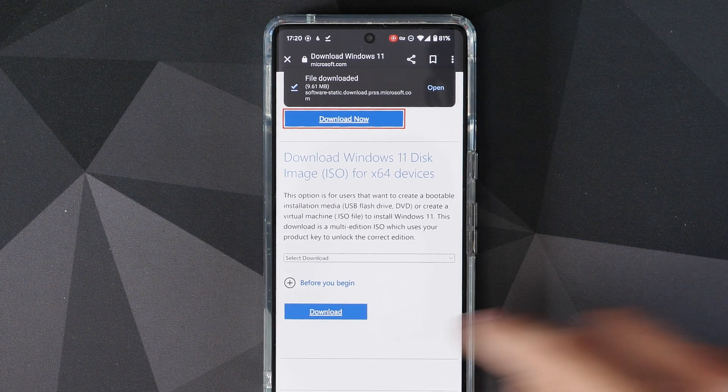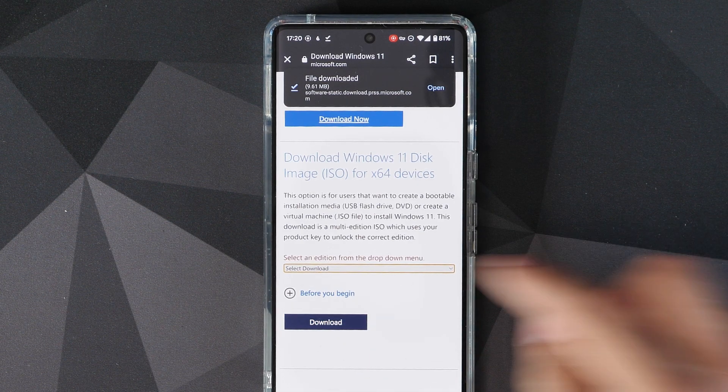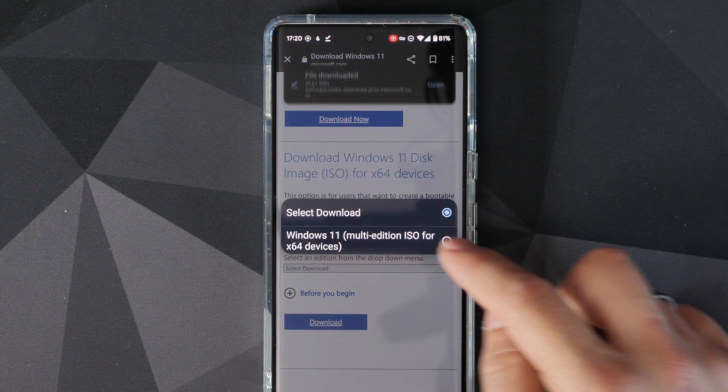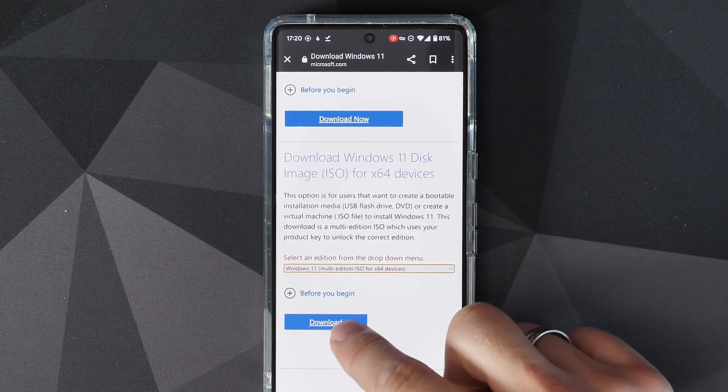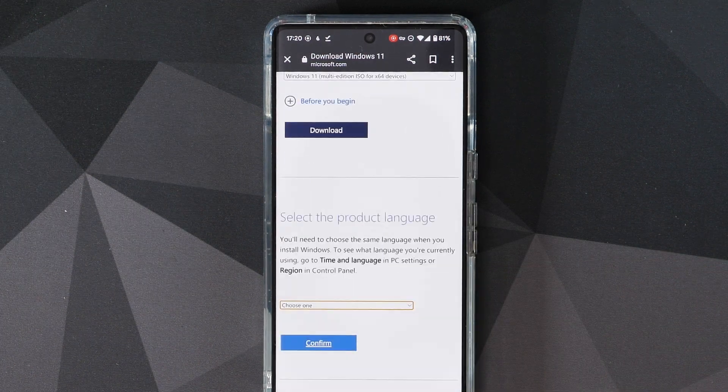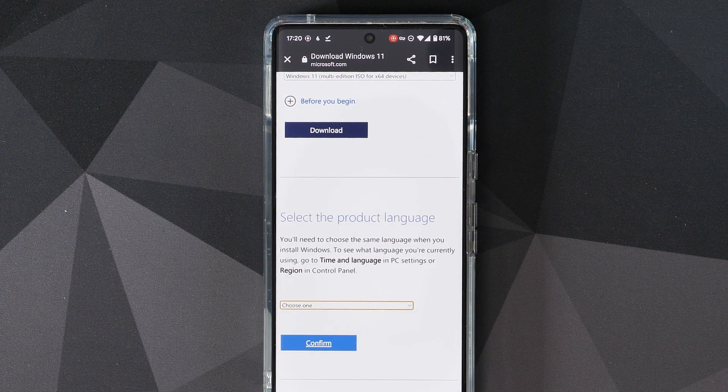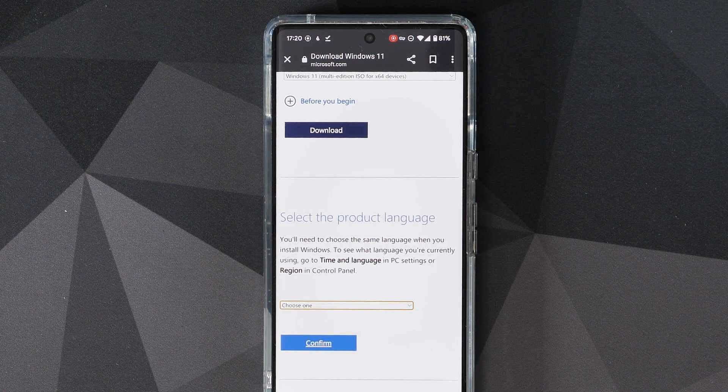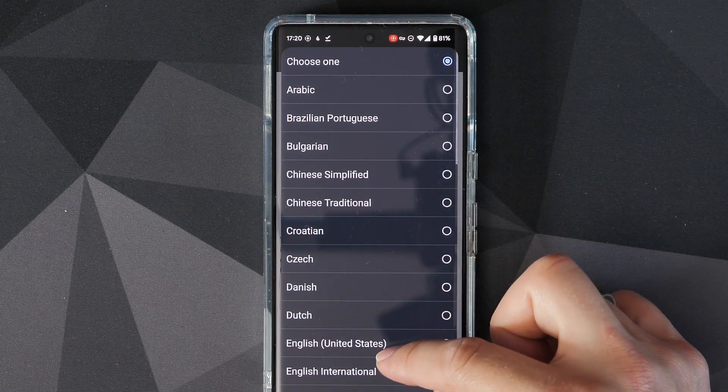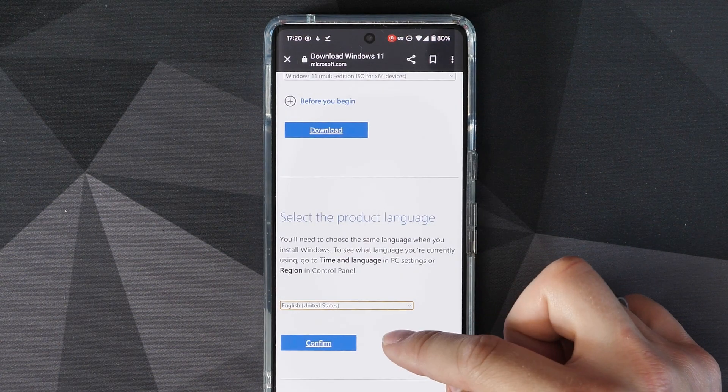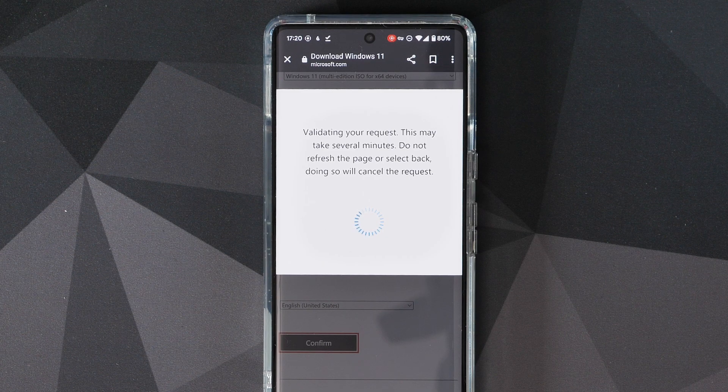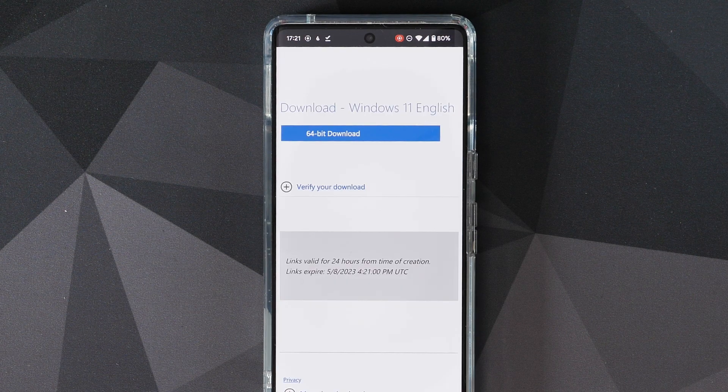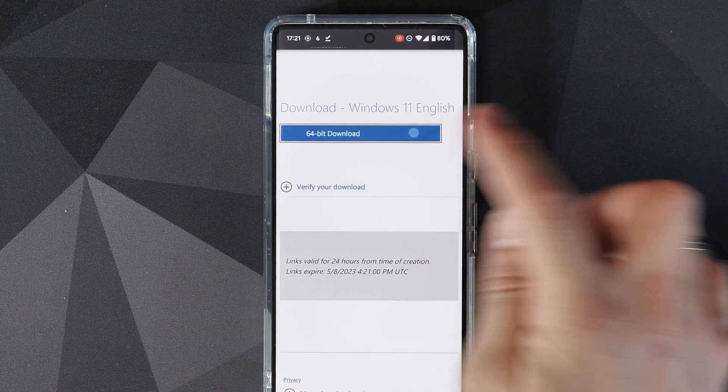But essentially you need to download that to your phone, and then we're going to use an app to install it to the USB drive, and then you just plug the USB drive into your PC and go through the installation process there. There are some caveats. You are going to have to buy that dongle to connect it up to your phone, and you are going to have to pay a little amount in the app and I'll show you why in a second.